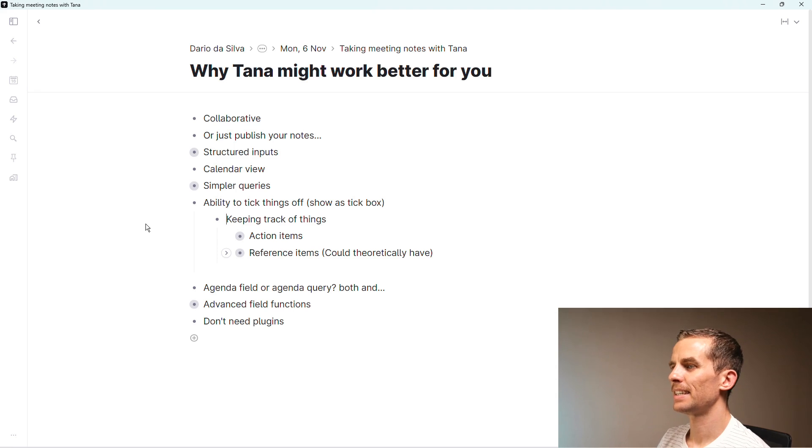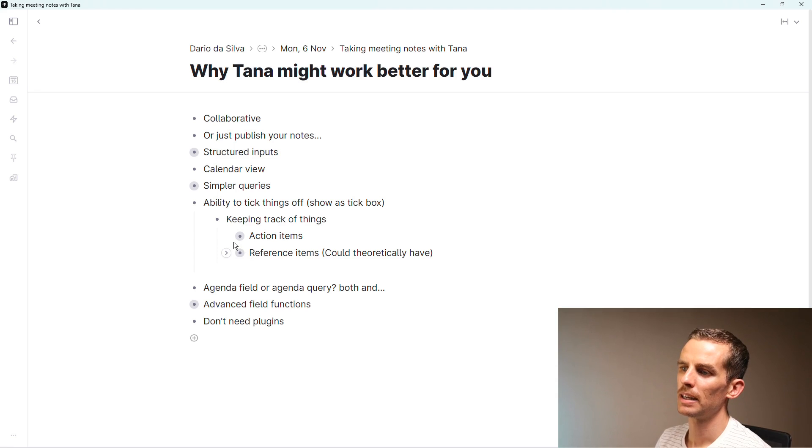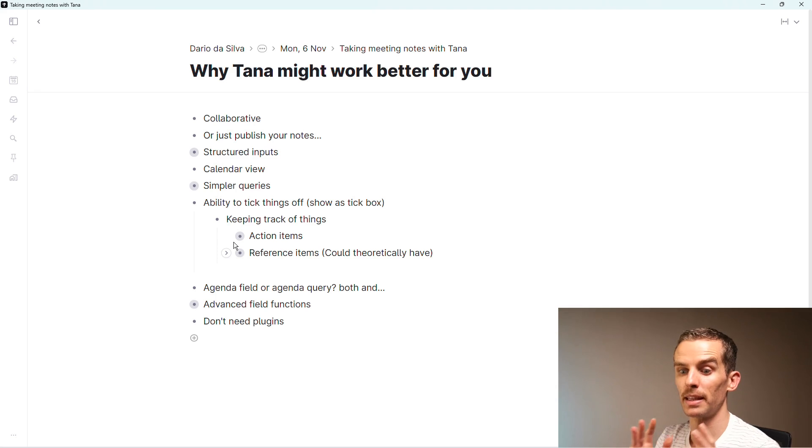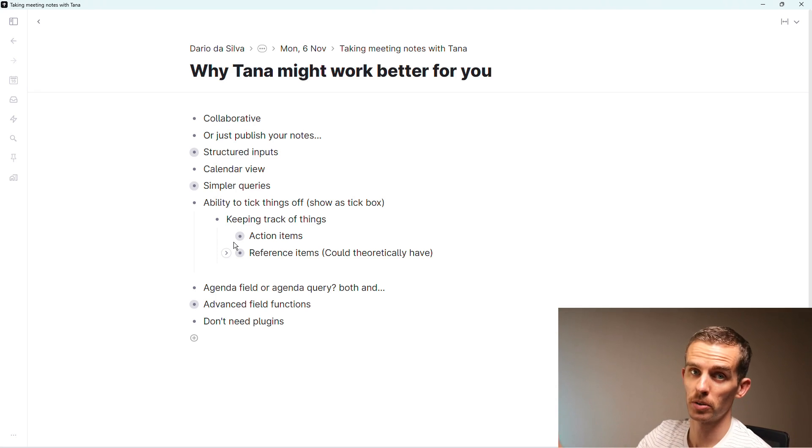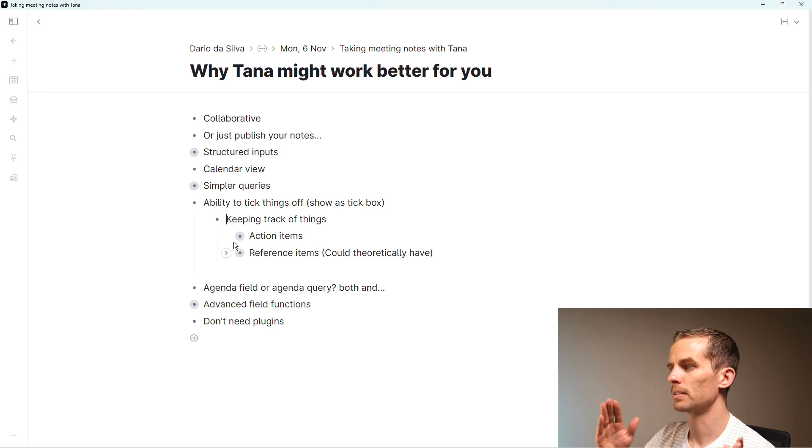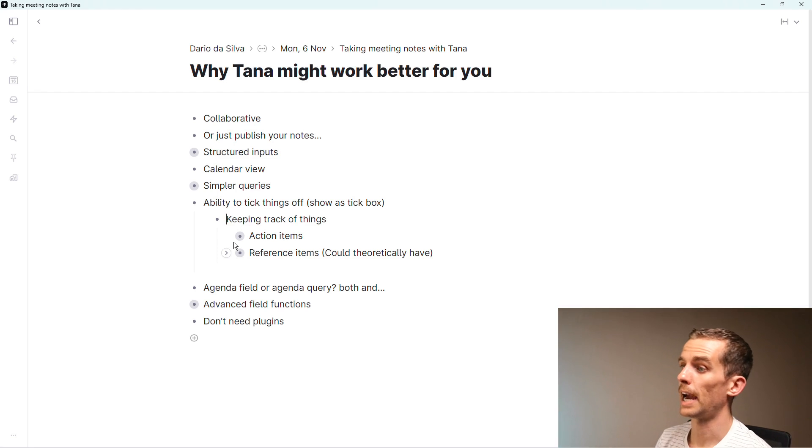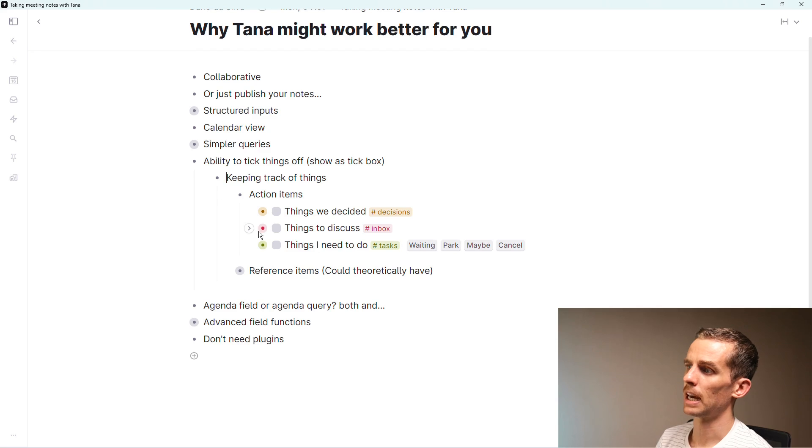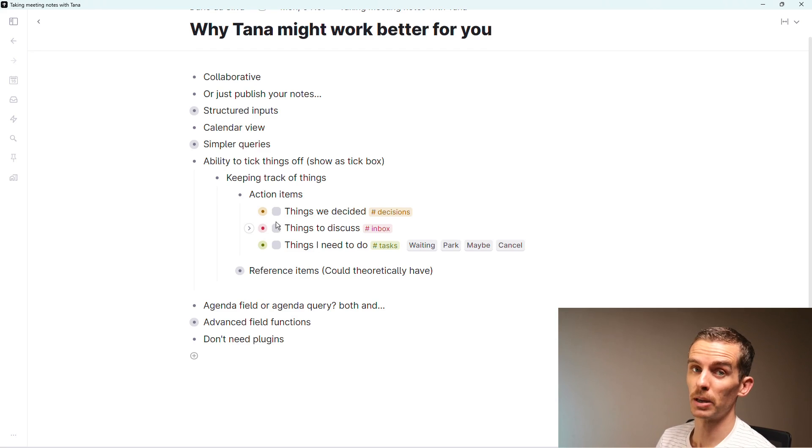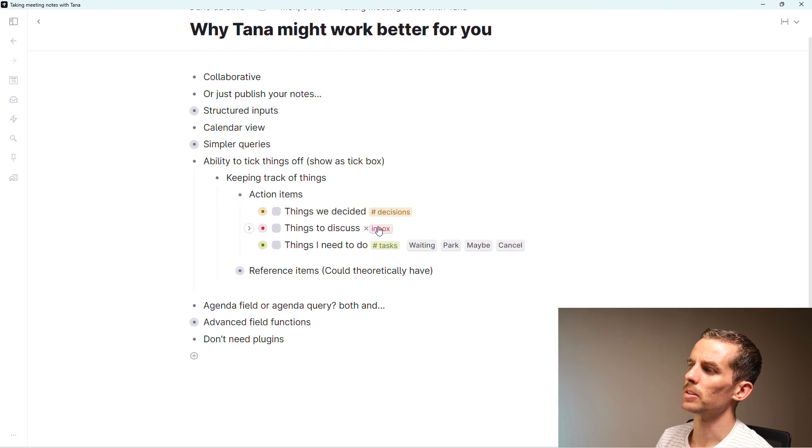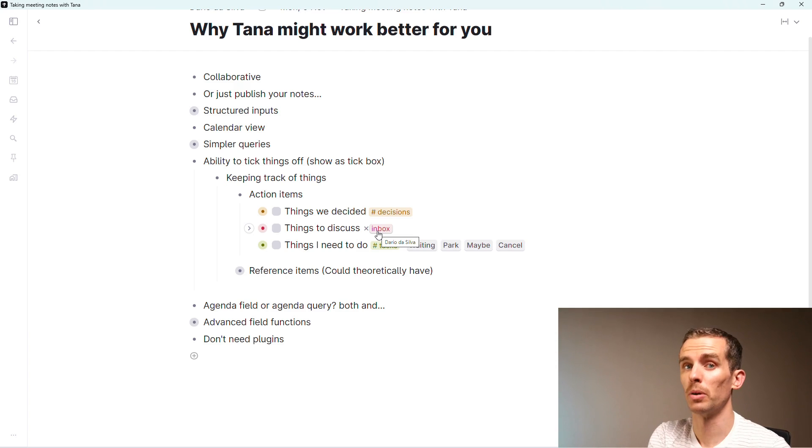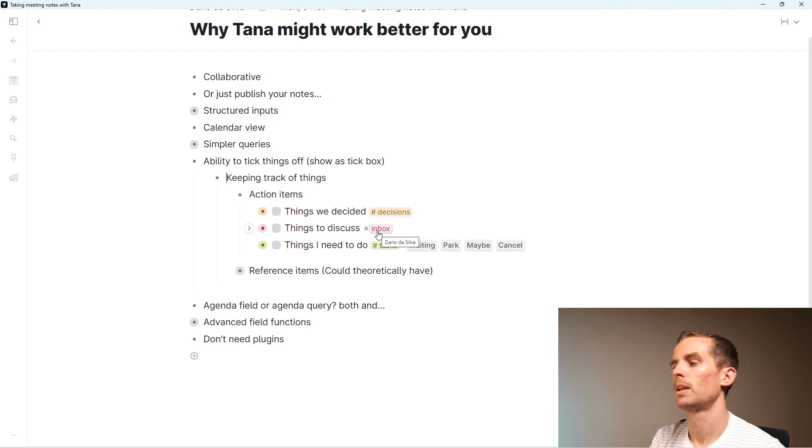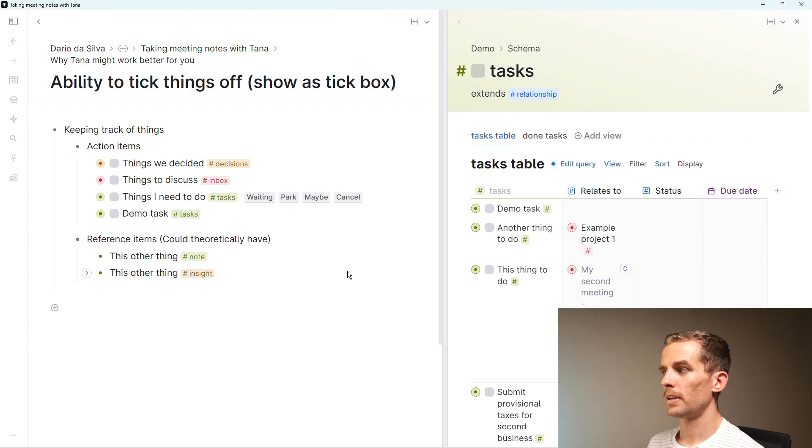The next thing is the ability to tick things off. I have the option to show super tags as a tick box. When I'm keeping track of things, I like to think of the difference between things I need to action and reference items. Tiago Forte has a great video on this which I'll link below. On my action items I have things we decided, things to discuss - I use the word inbox for to discuss with someone - and then tasks to do.